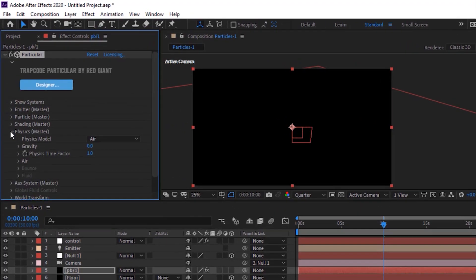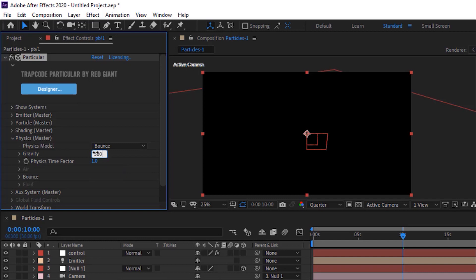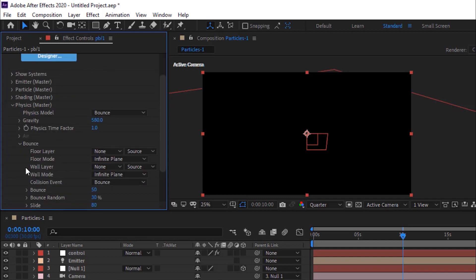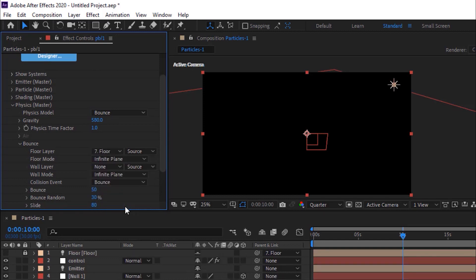Go to Physics. Change Physics Model from Air to Bounce. Change Gravity to 580. Go to Bounce. Change Floor Layer to Floor — this will let particles bounce on the floor layer. Change Bounce to 0. Change Bounce Random to 0% and Slide to 0.